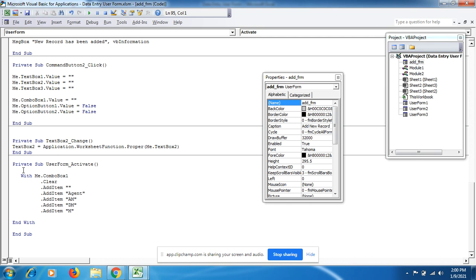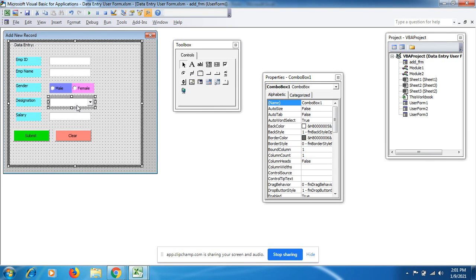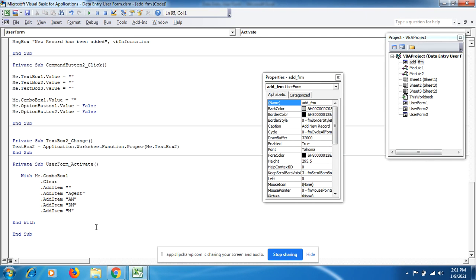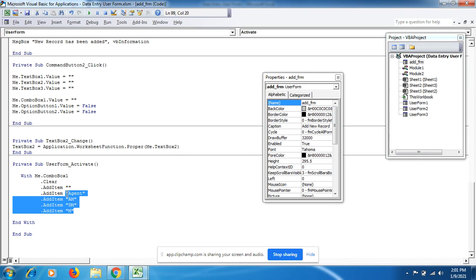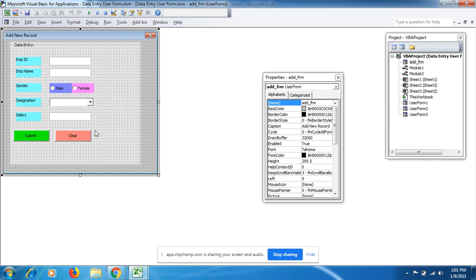Now let's start with the coding. We begin with the Private Sub UserForm_Activate() event. We start recording: Me.ComboBox1, because that is the combo box for designations. We use dot AddItem to add entries: Agent, Rank, Assistant Manager, Deputy Manager, Manager. All of these will be displayed in the combo box.